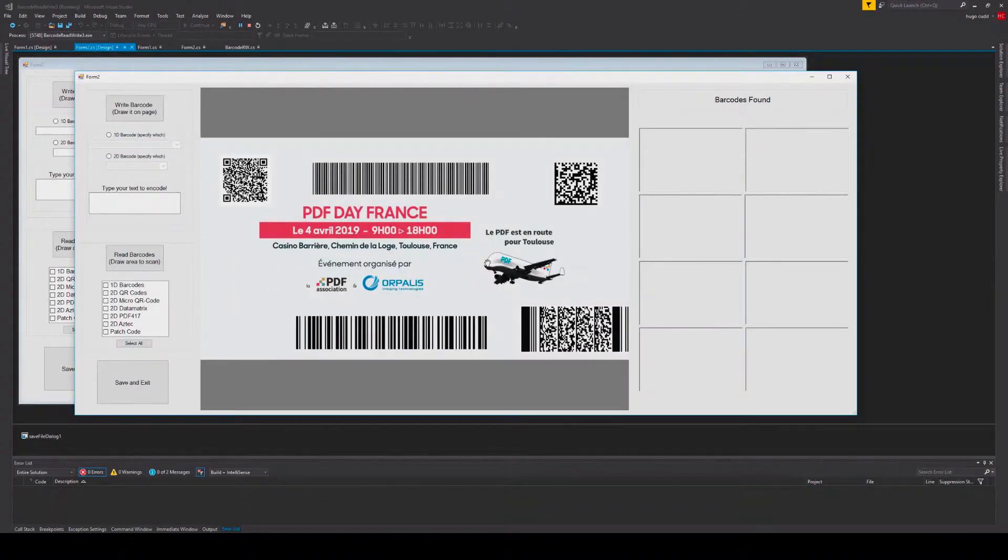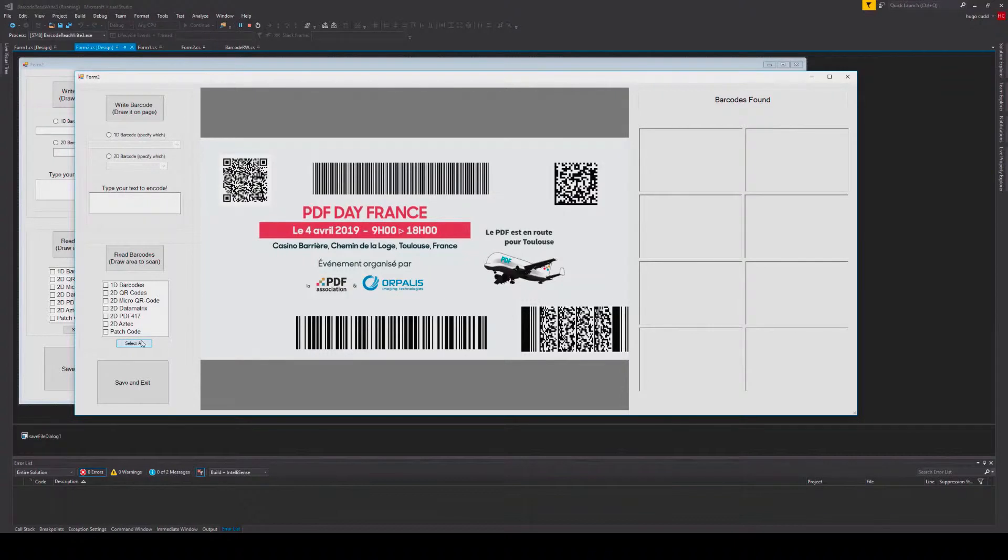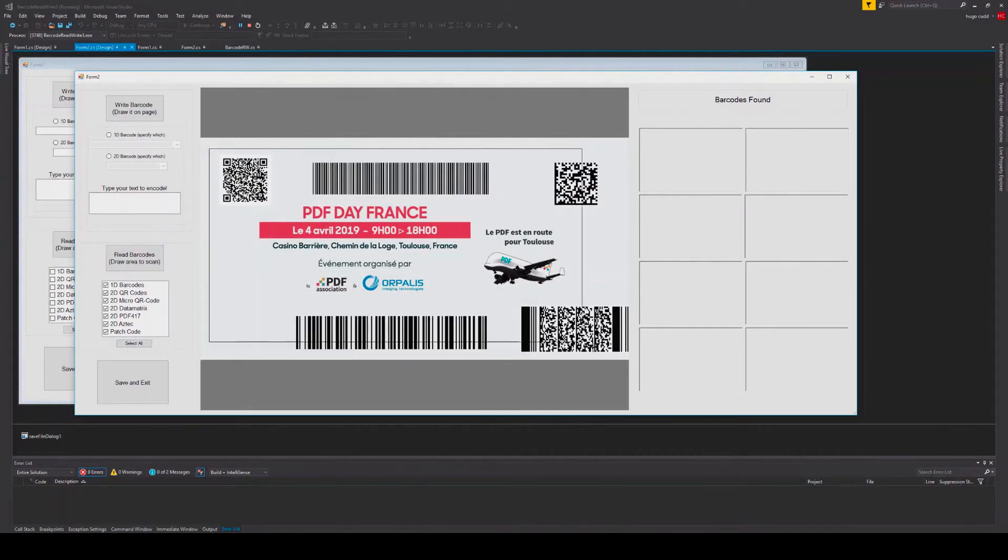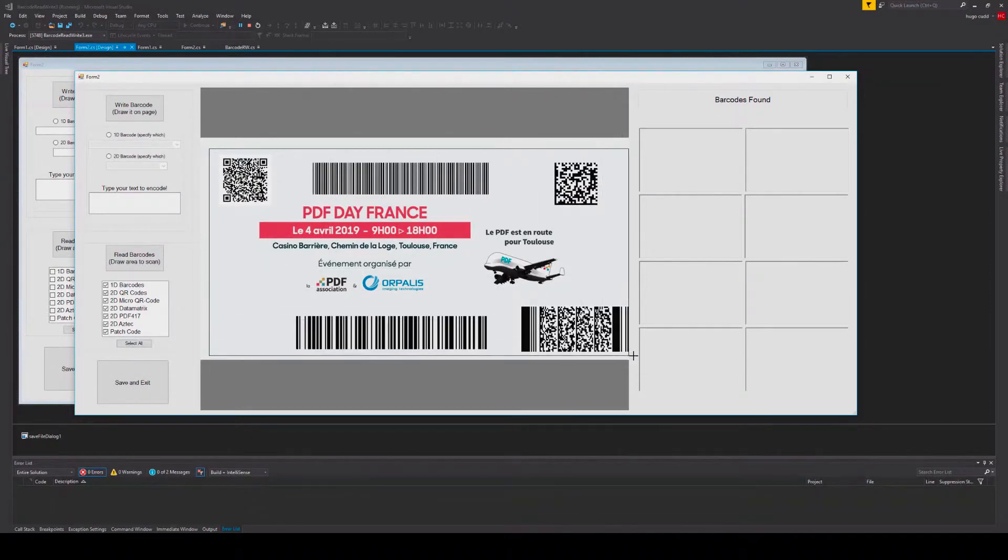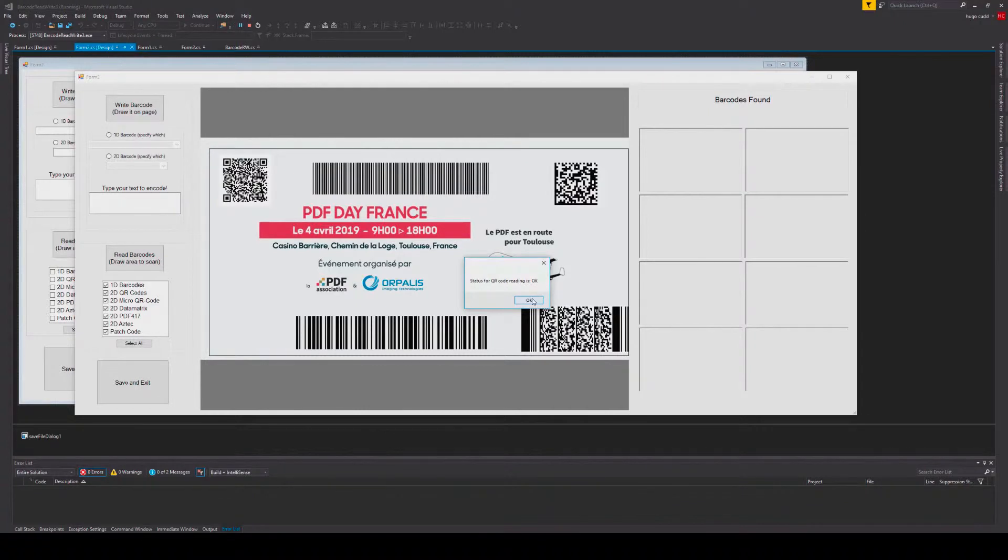As you can see there are 5 different barcode symbologies on my page. I want to detect all of them, so I will use all of the methods, and then click read barcodes. Then I will define and set my region of interest to encapsulate all of the barcodes, and then click OK.